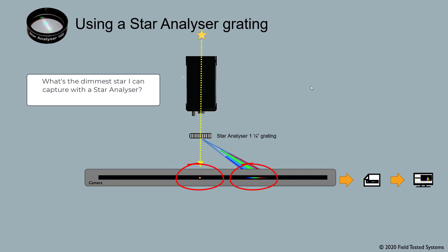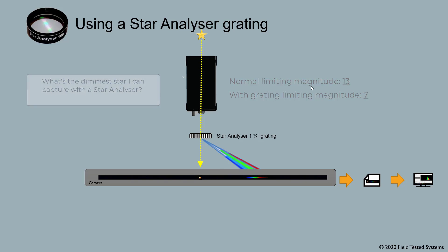This reduces your imaging system's limiting magnitude by 5 or 6 magnitudes. Suppose, for example, you can normally image stars down to magnitude 13. Then with a grating, you'll be able to capture spectra of stars down to about magnitude 7. That's not a big problem because there's no shortage of interesting stars and spectra, even at that magnitude.